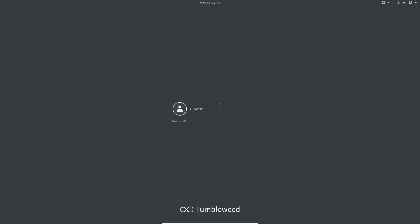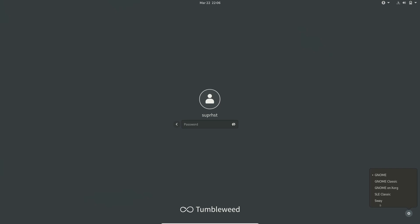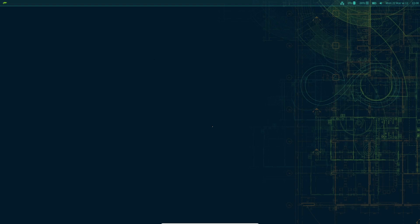Now that everything is set up, log out of your system. At the login screen, click the session selector and choose Sway. Enter your user password and you will get the Sway desktop. This is the OpenSUSE branded bar configuration, so by default you don't need to do much customization.